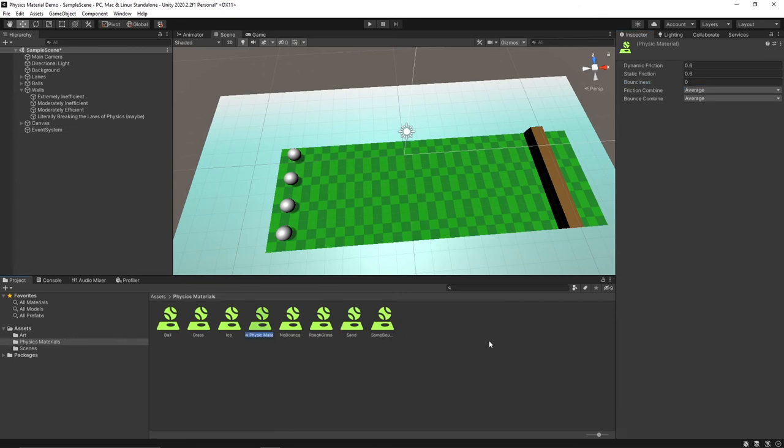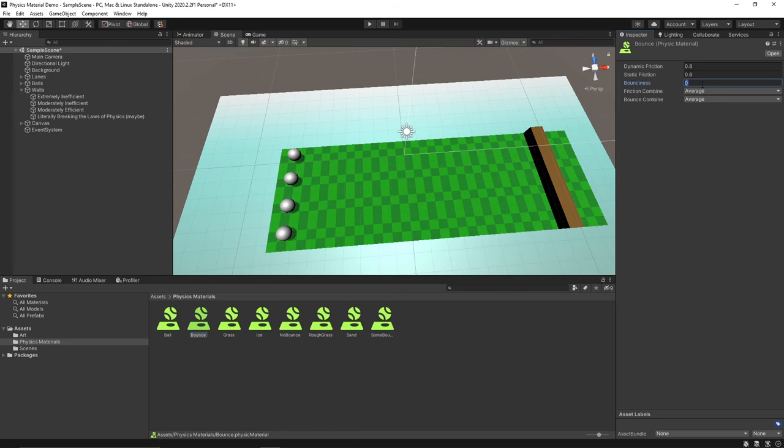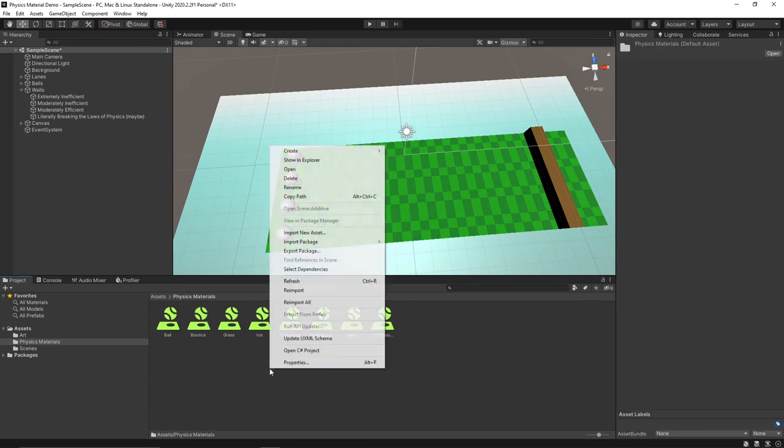Then we'll make another physics material and let's call this one just bounce. So this one will be 0.6 and we'll keep it average as well just so it takes some effect from the ball.